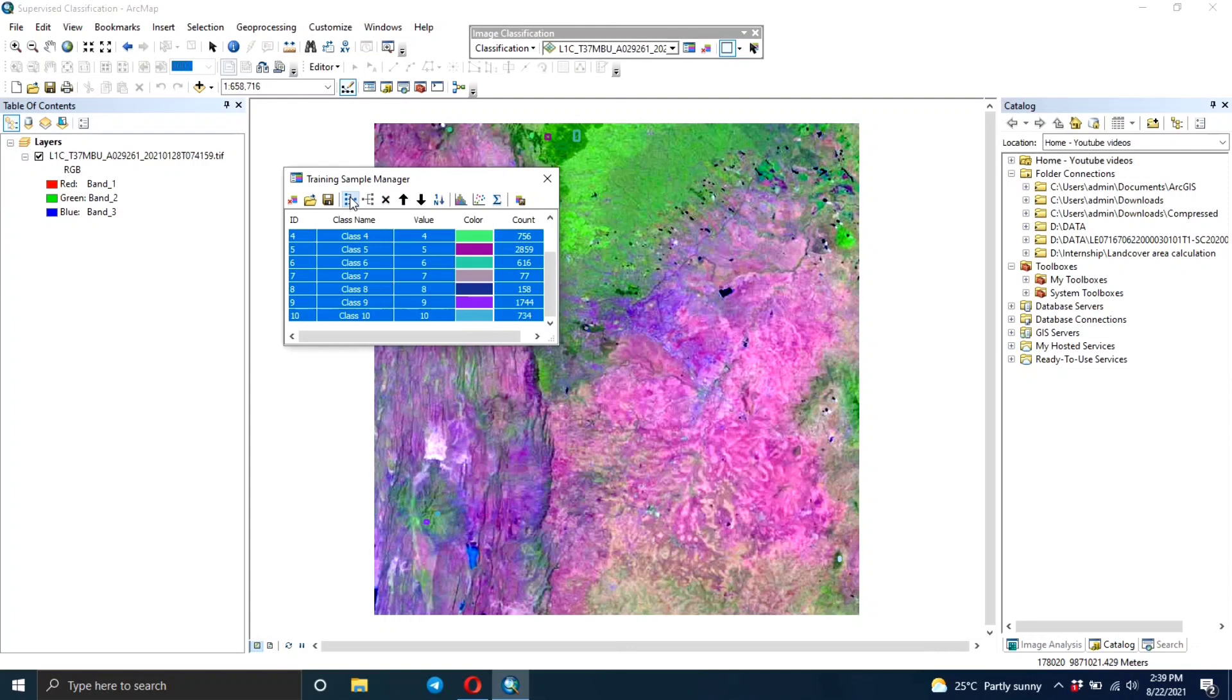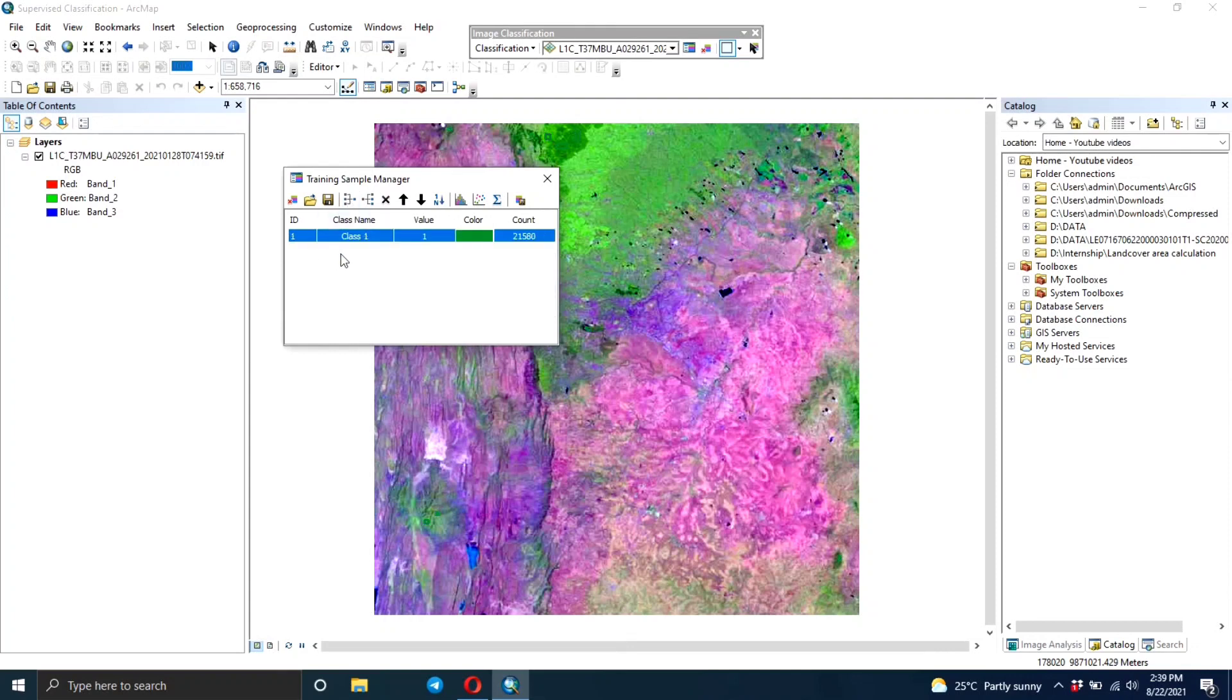Then you click on Merge Training Samples and you can rename it. This is going to be the forest class. If you need to put another color, you can change the color.